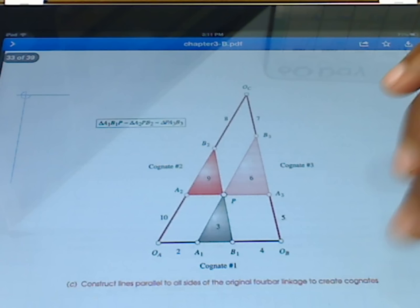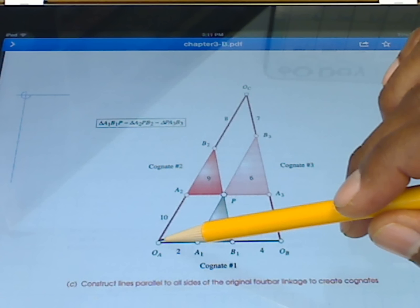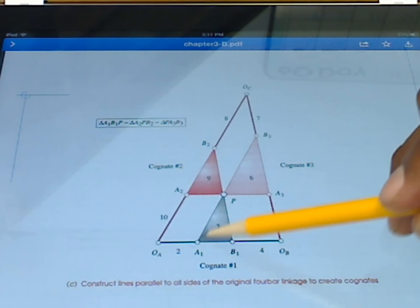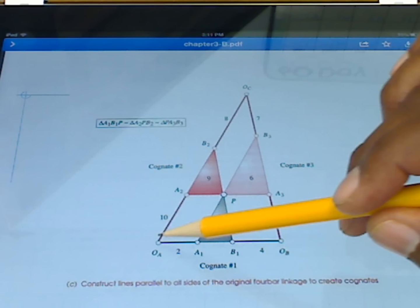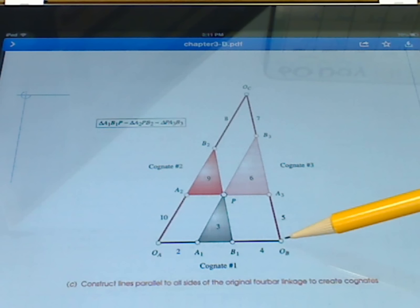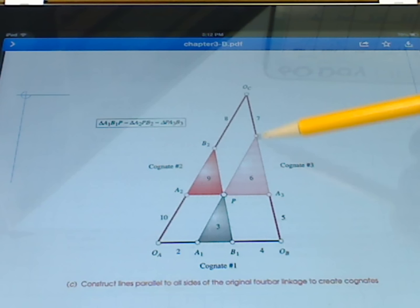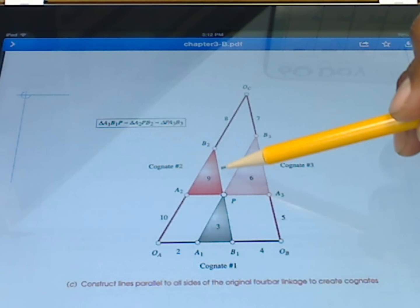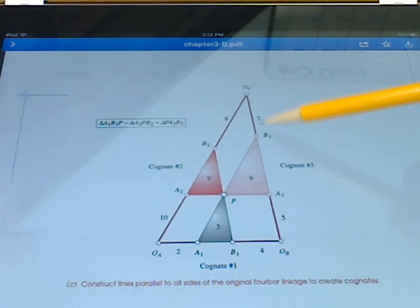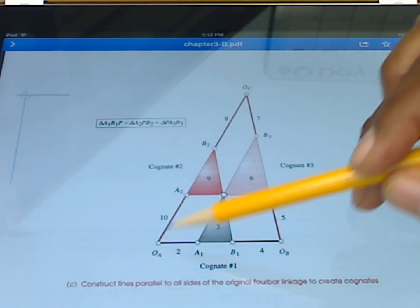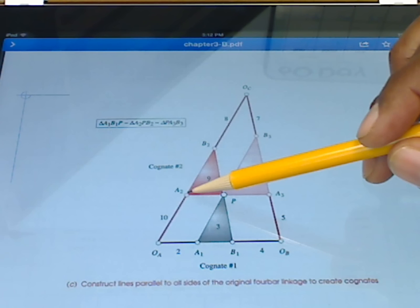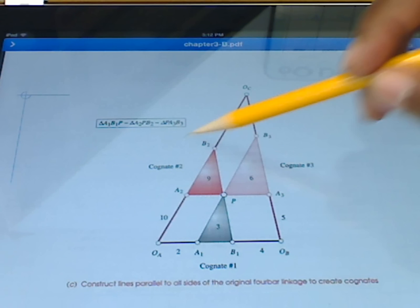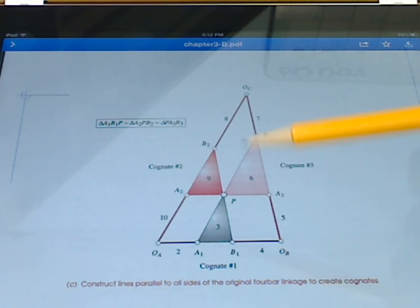The way we go about finding an additional ground position and a new linkage that will produce the same coupler curve is as follows. We first break the connections and let the crank come up collinear with the coupler, and also make the rocker collinear with the coupler. Then we start doing a lot of parallelograms — drawing lines parallel to the original coupler triangle sides, continuing up until lines from both sides connect. That creates what we call the Cayley diagram.